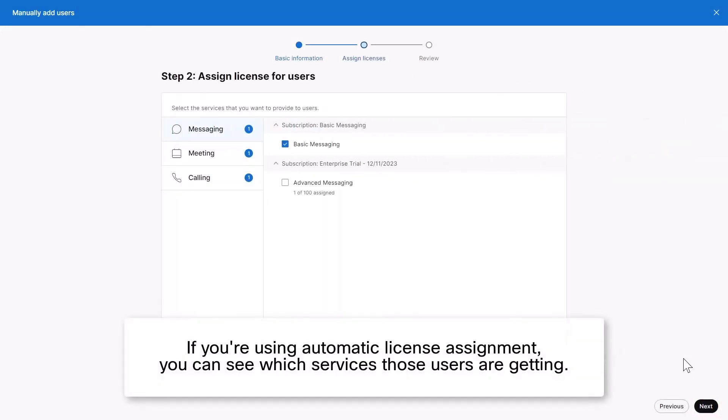If you're using Automatic License Assignment, you can see which services those users are getting.